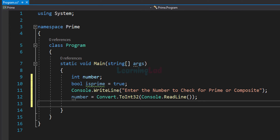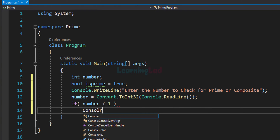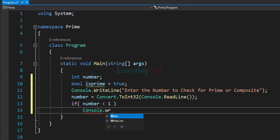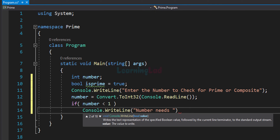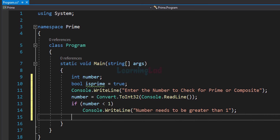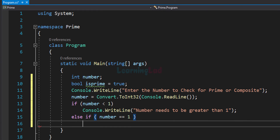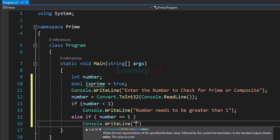Now let's check this number. We check whether the user entered zero or less than zero using an if statement — the condition is whether number is less than 1. If true, we display 'Number needs to be greater than 1' using Console.WriteLine. After this, we check whether the user entered 1 using else if number equals 1, and in this case we display the message '1 is neither prime nor composite'.